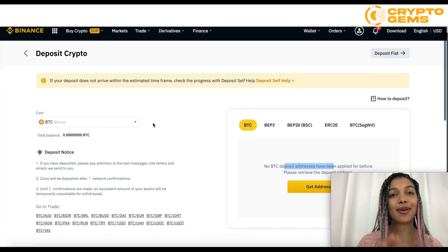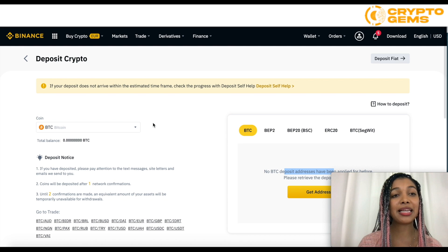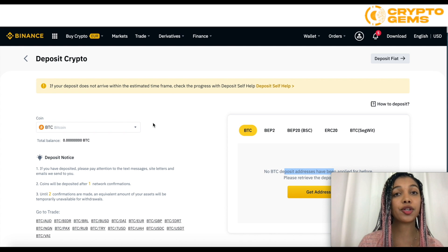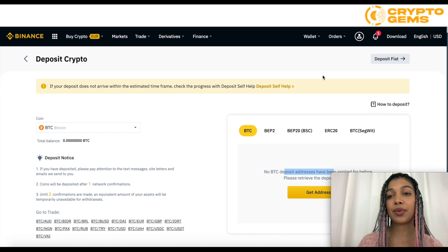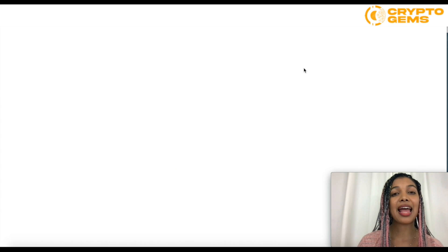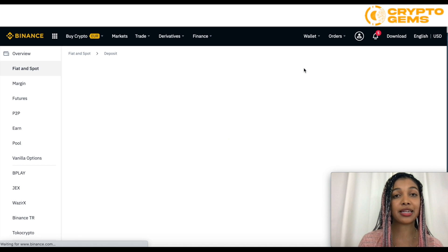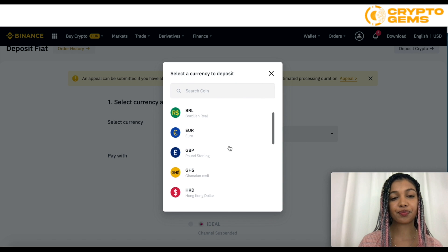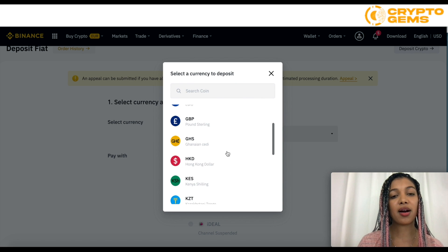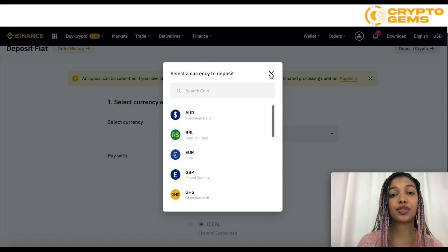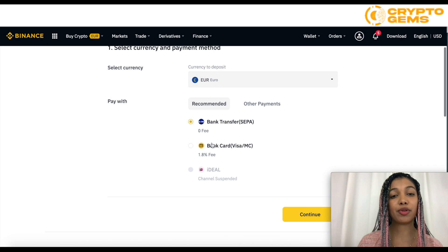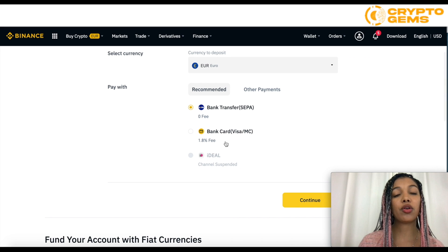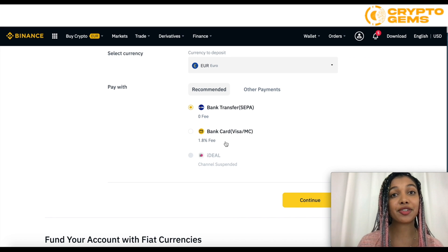Continuing with Binance and how to deposit our money — we can deposit cryptocurrency and also fiat. For fiat, we simply go up here where it says deposit fiat and it's going to let us choose from different currencies, so just different money. Wherever you are, you're going to be able to select what kind of currency is in your country or what you wish to deposit. And then you're going to be able to choose between bank transfer, which has a zero dollar fee, or you can also do it directly with a bank card — Visa or MasterCard — but keep in mind that it will have a 1.8% fee.